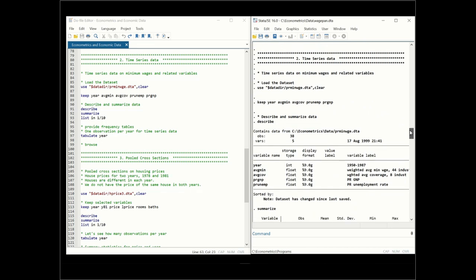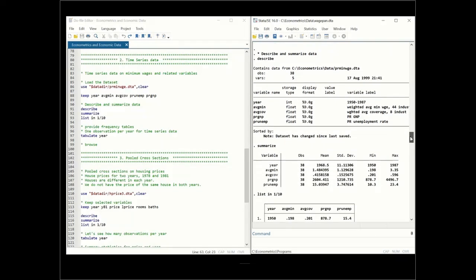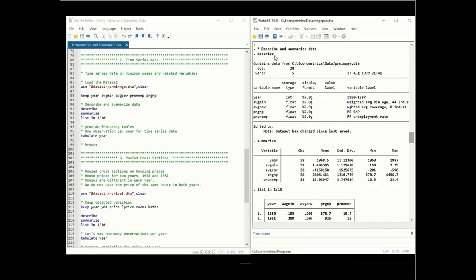Now let's turn to time series data. Time series data has the t-dimension, meaning a year or some other indication of time. In this case we consider data on minimum wages and related variables. We load this dataset and keep selected variables. The 'describe' command shows 38 observations and 5 variables — 38 years of data.